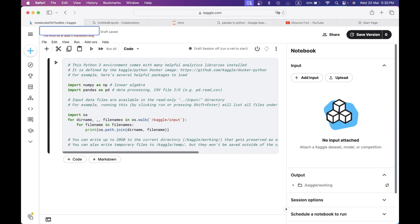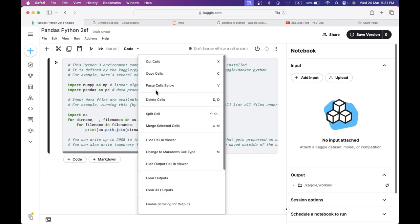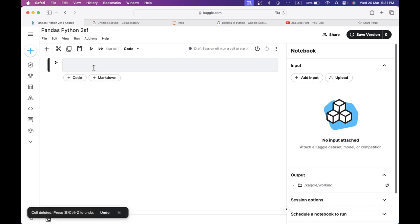I'm going to write a name in this file — Pandas Python. If we want to delete this file, we can delete this file.